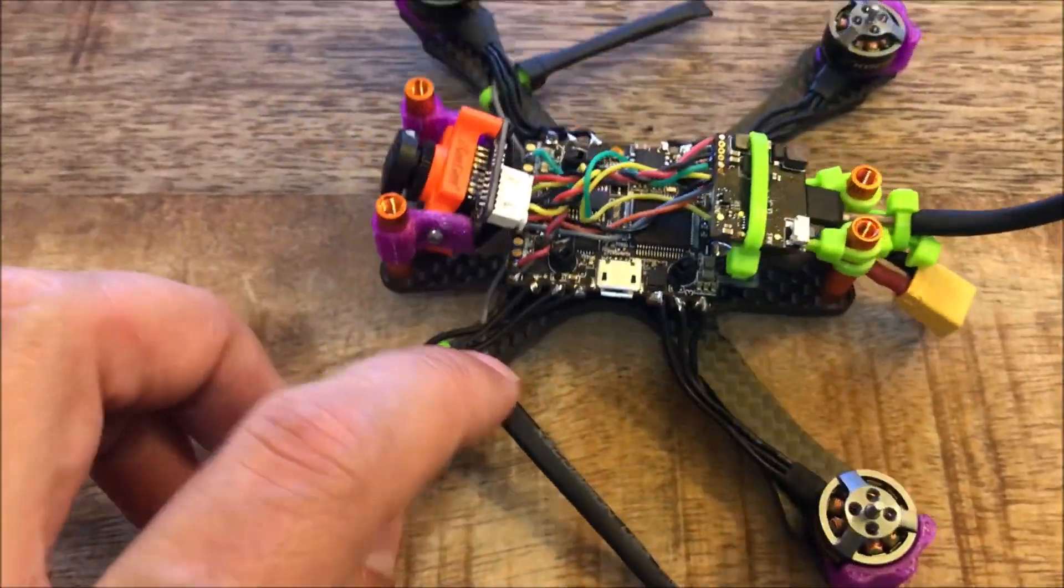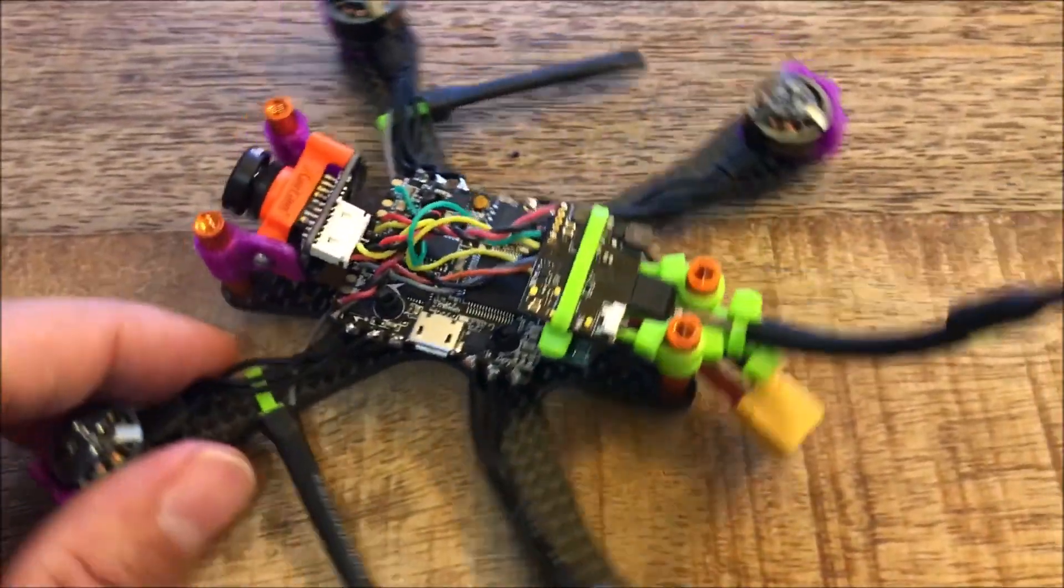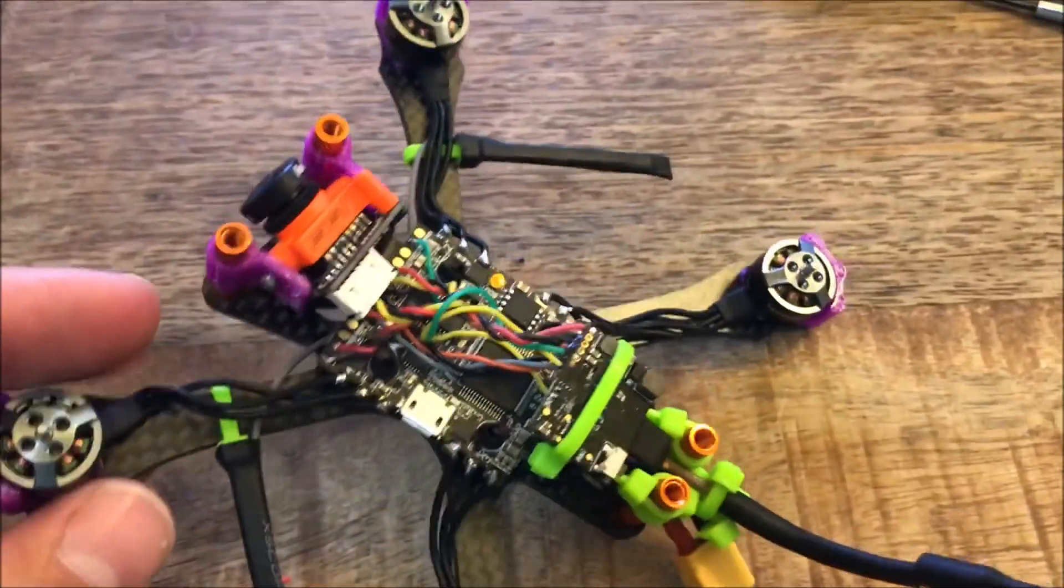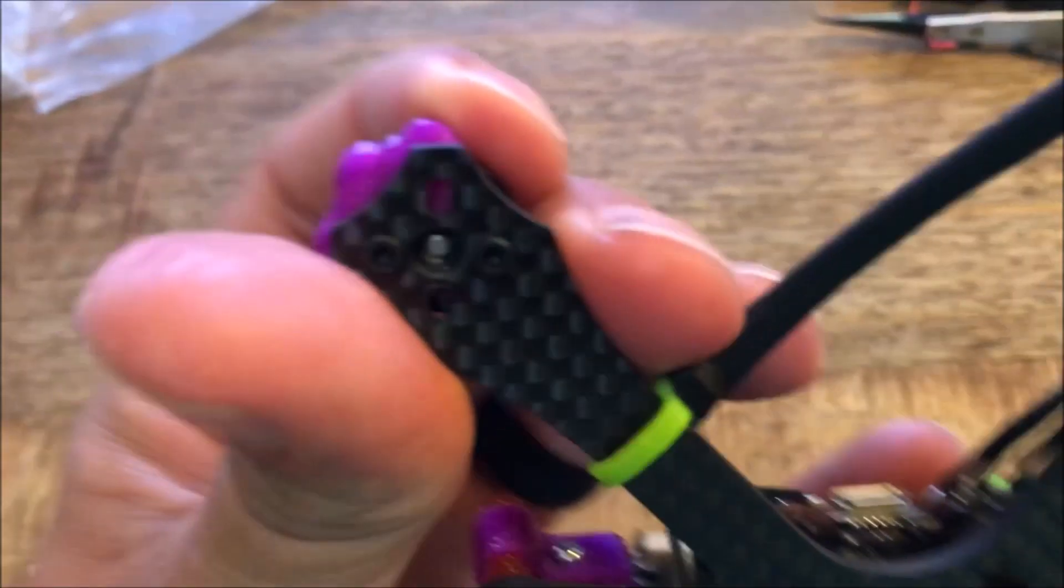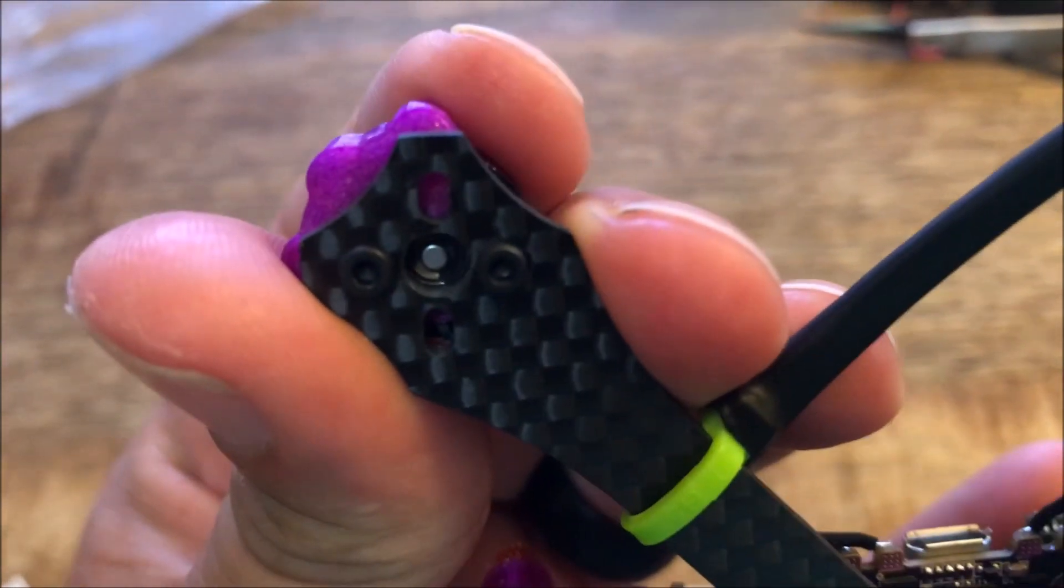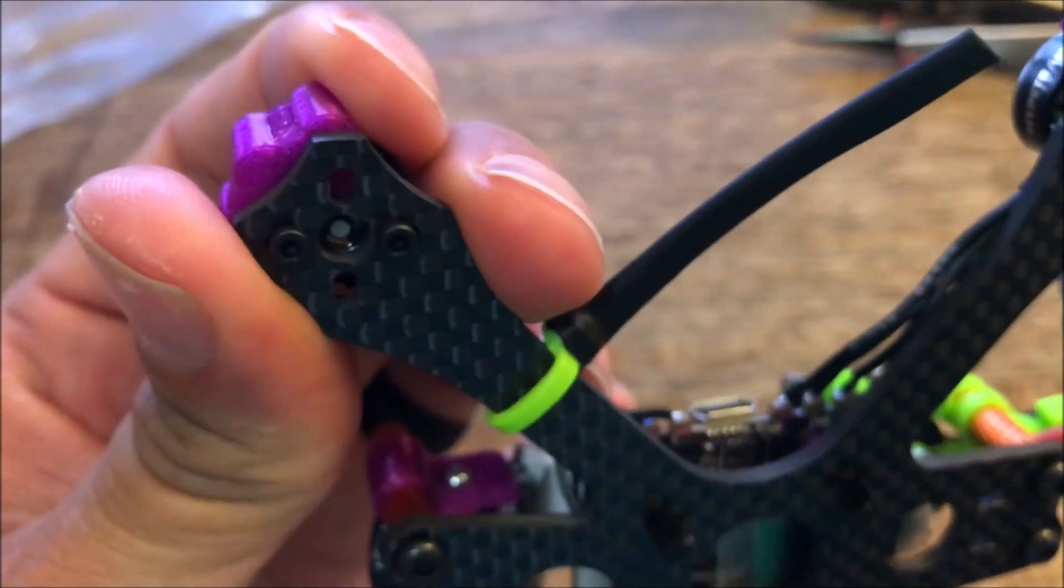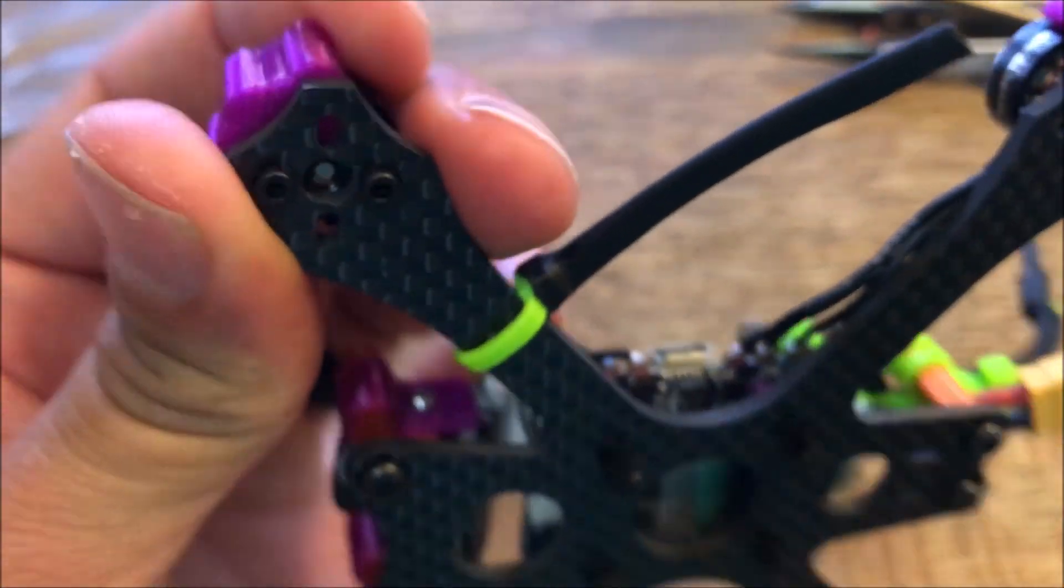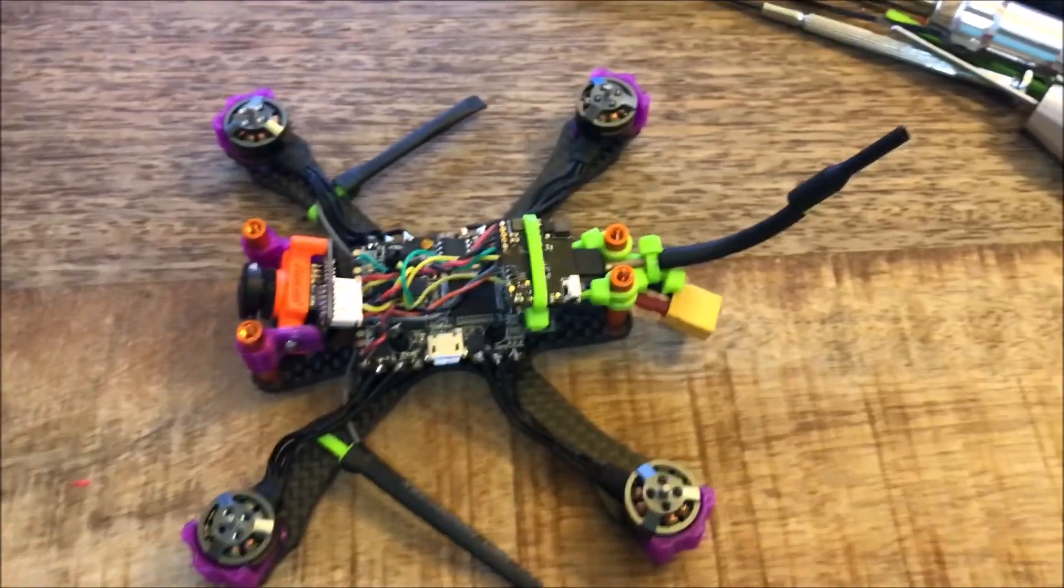The only last thing I want to do is put a little bit of blue Loctite on those screws because since they're soft mounted these are not going to be very tight. Yeah, good to go.